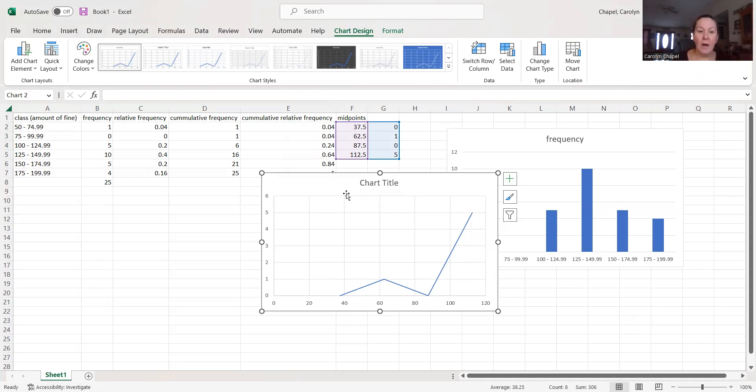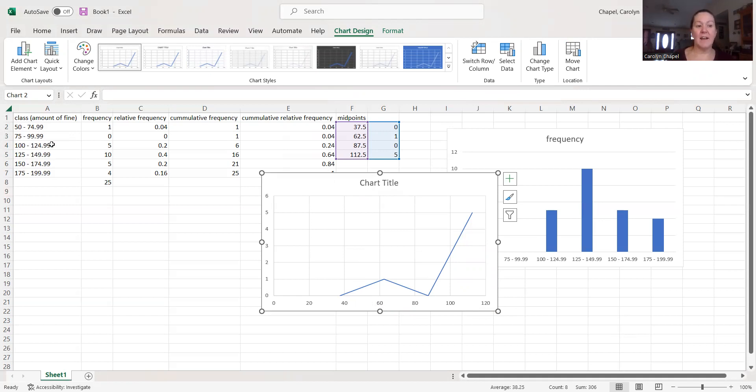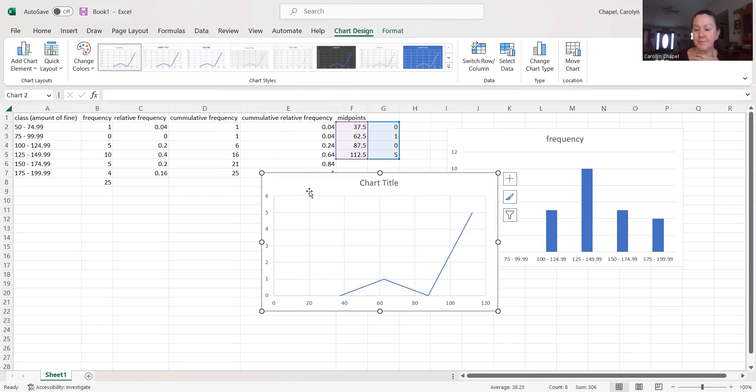This is also how I would do my ogive, which is that cumulative piece. I would make a column of those end marks. So that 49.99, 74.99, 99.99, 129.99. And then my cumulative pieces, either the frequencies or the relative frequencies. And then I would plot those as well.